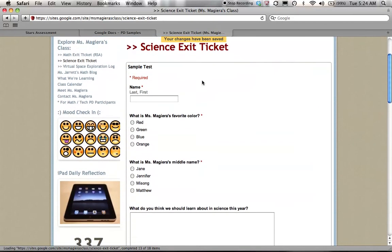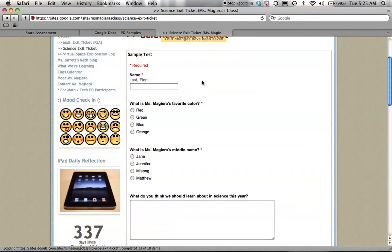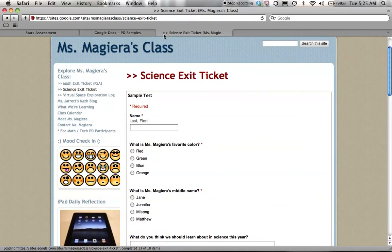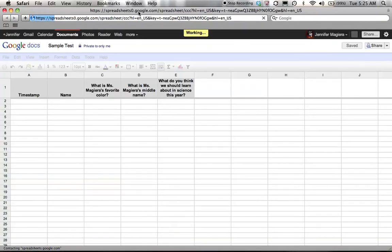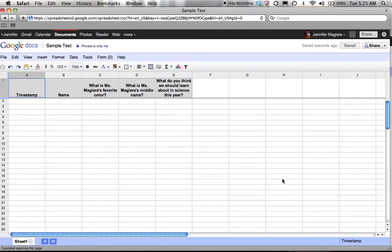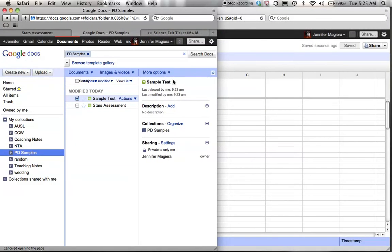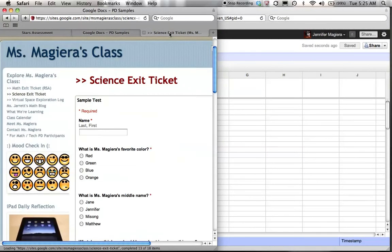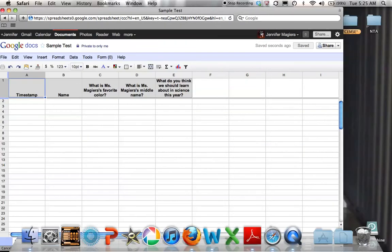And here I go. Here's my science exit ticket. Now it's the sample test. I can have the kids go ahead and go in here to now begin to actually take the test. What I can do is go back to my Google Docs and click on sample test. And you see now I have it in spreadsheet form. This is where the student's answers will be generated as they submit their form.